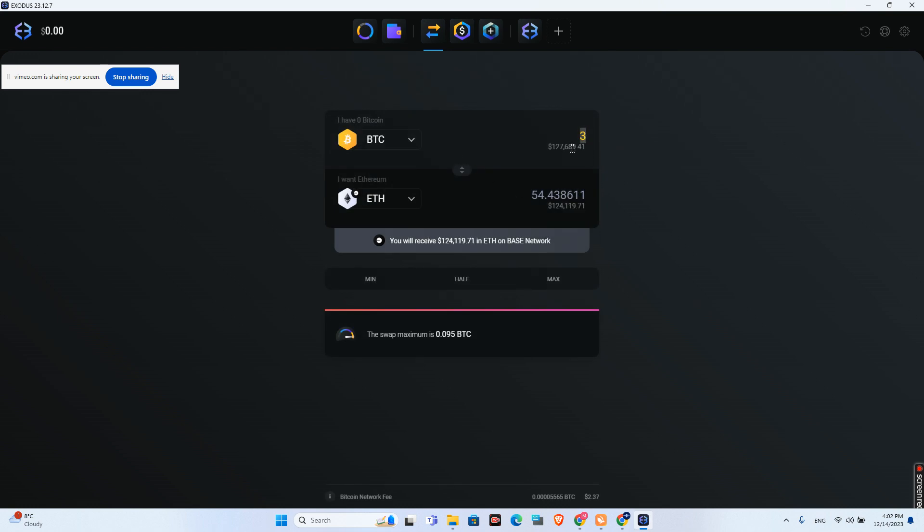Let's add the amount here. Let's say I want to swap one Bitcoin into how many Ethereum that will be. As you can see, this is an automated process. You will be able to see how much Ethereum you will get.